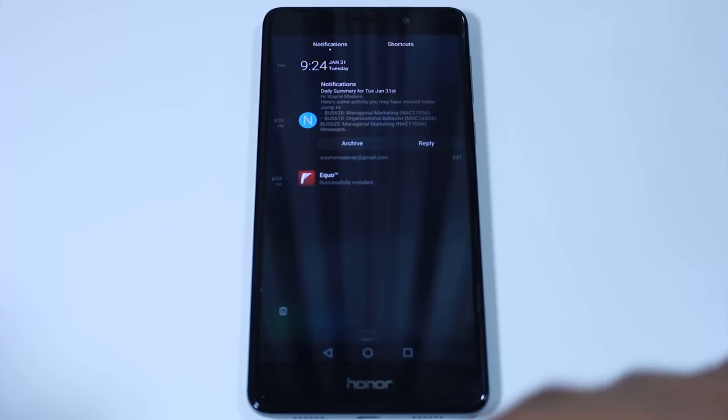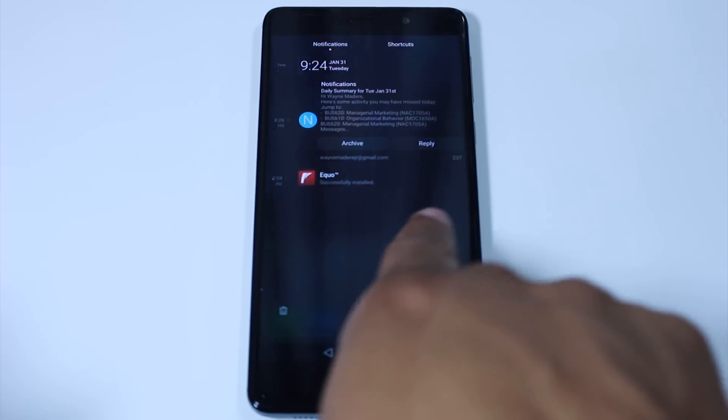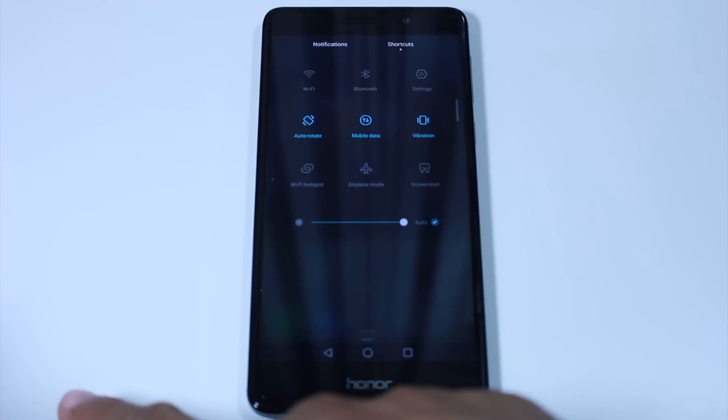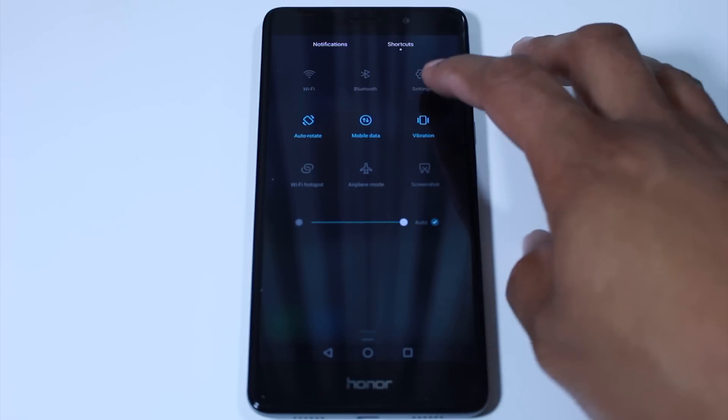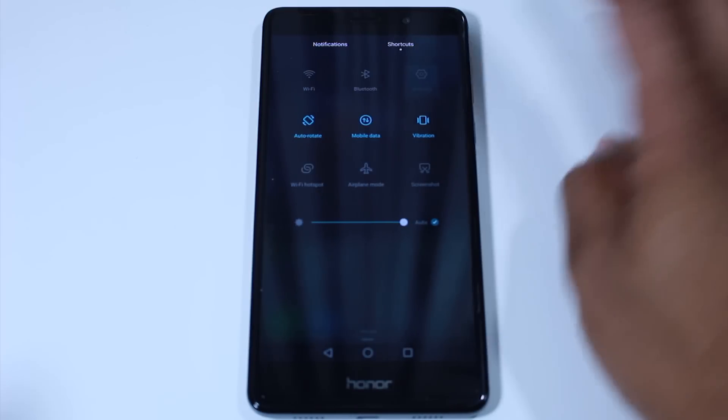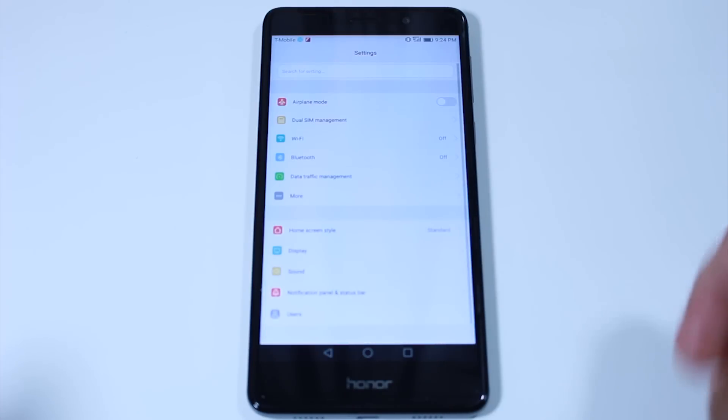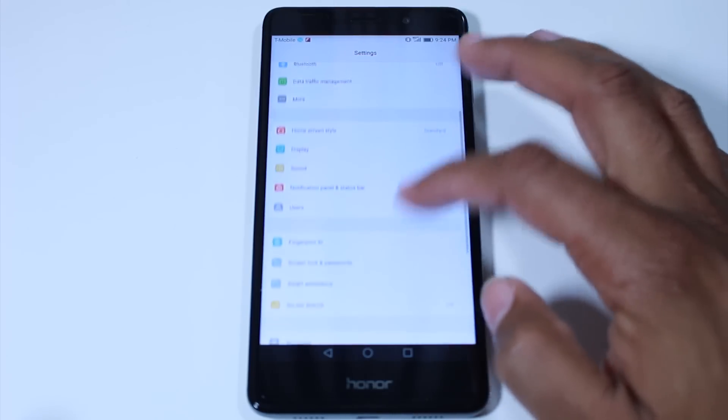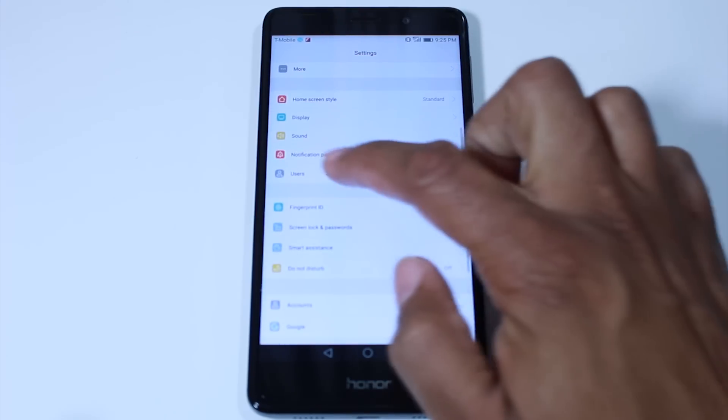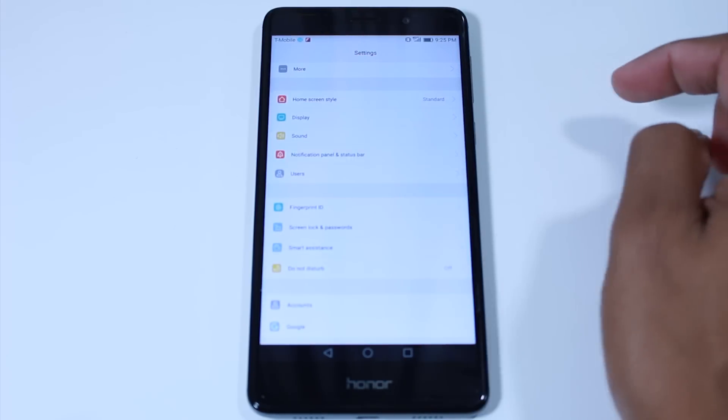Go ahead and swipe down from the top, swipe to the left and go into your settings. And from here we're going to go down to notification panel and status bar, which is right here.